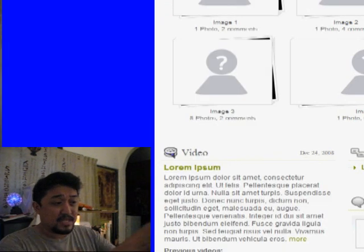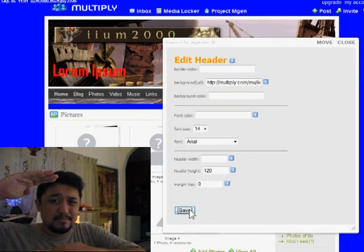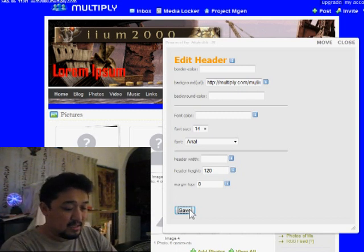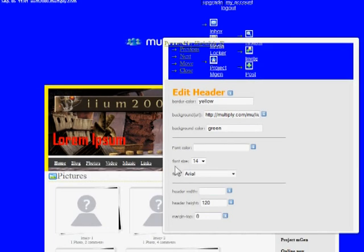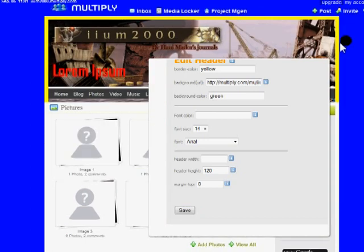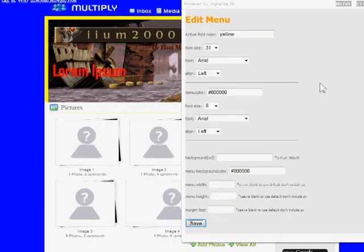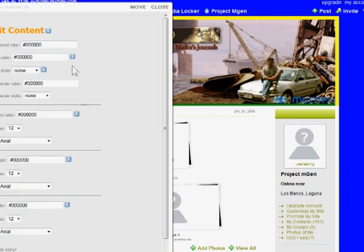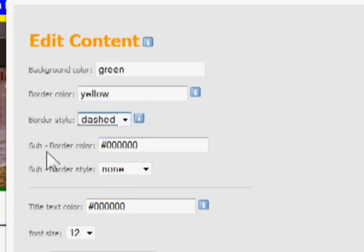Click Save and you can see the changes — the picture has appeared right there. Since my picture is a bit shorter, I can modify the height to fit. I'll also add a yellow border and save. Next, click Edit Menu, make the active font yellow and a bit bigger, then save and refresh. Now for Edit Content, I'll set the background color to green, the border to yellow and dashed.